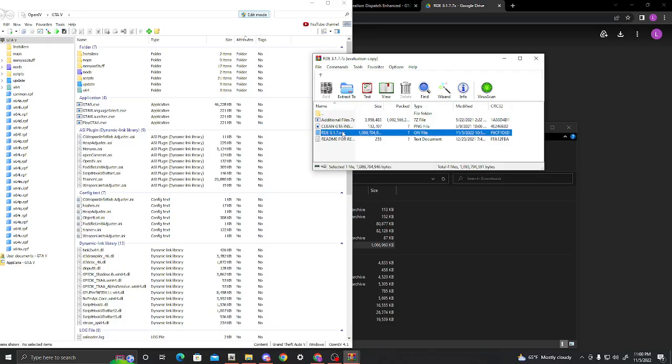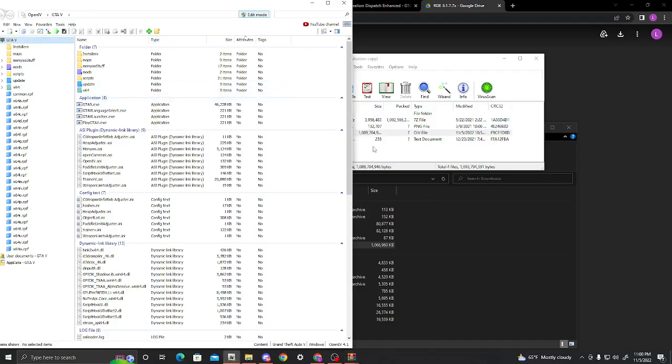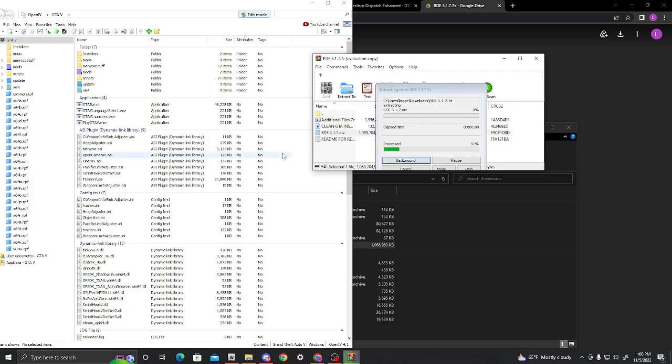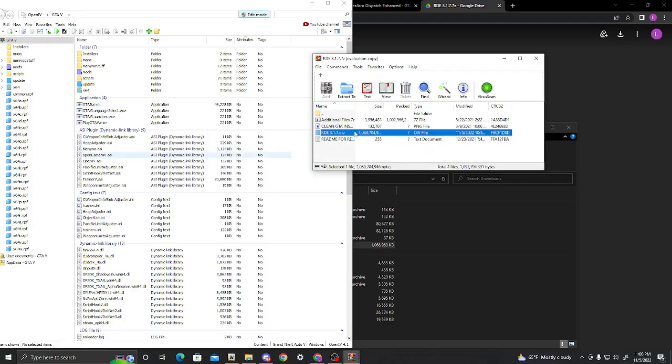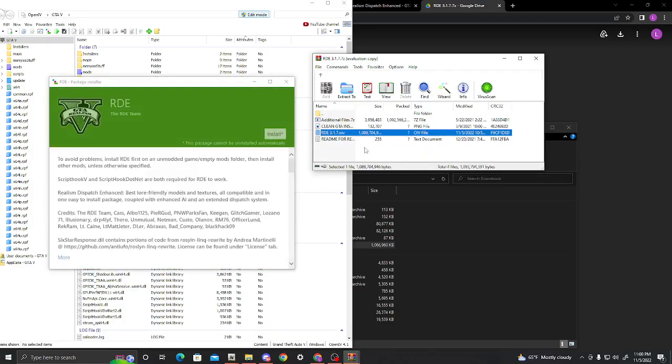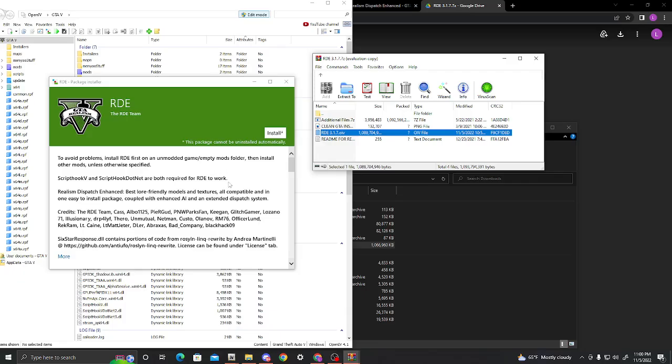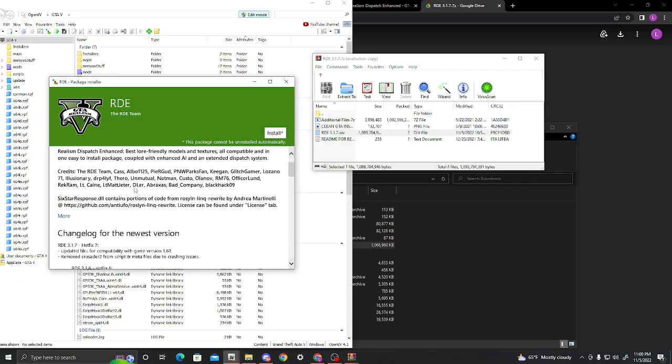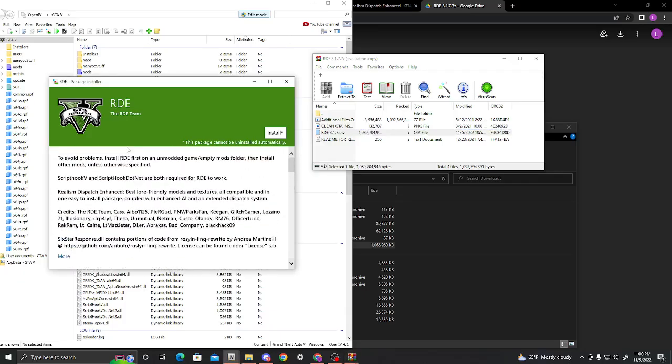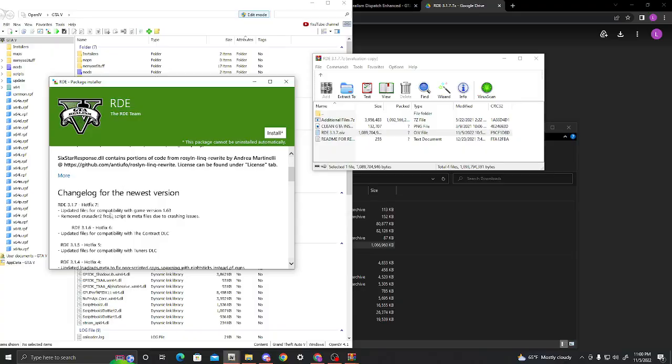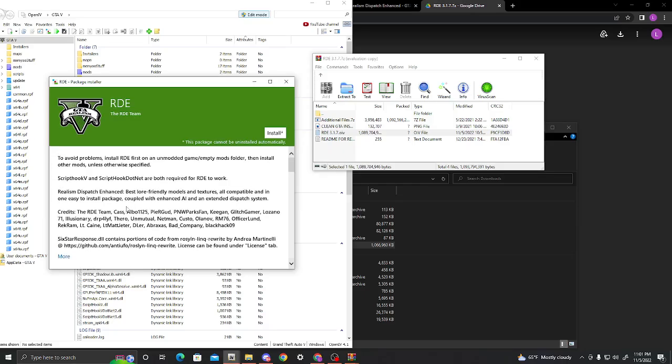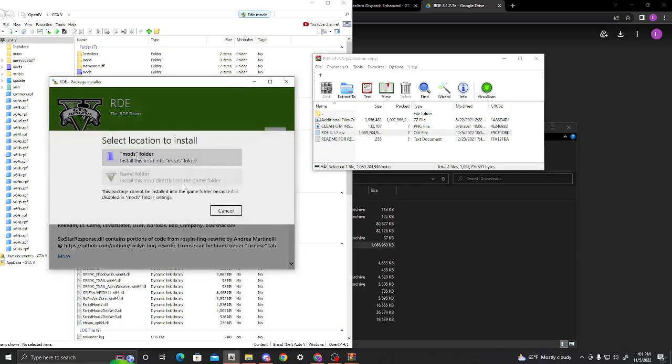This OIV file, you're going to need OpenIV for this. Otherwise, this will not work. So, you're going to want to take this OIV file in the RDE zip file. You're going to take left click, hold left click, drag it into there. And then, you see, 3.17 updated files for compatibility with game version 1.63. Removed Crusader 2 from script and mail files due to crashing issues. 3.16 had a lot of crashing issues, so do not install that one. So, install.